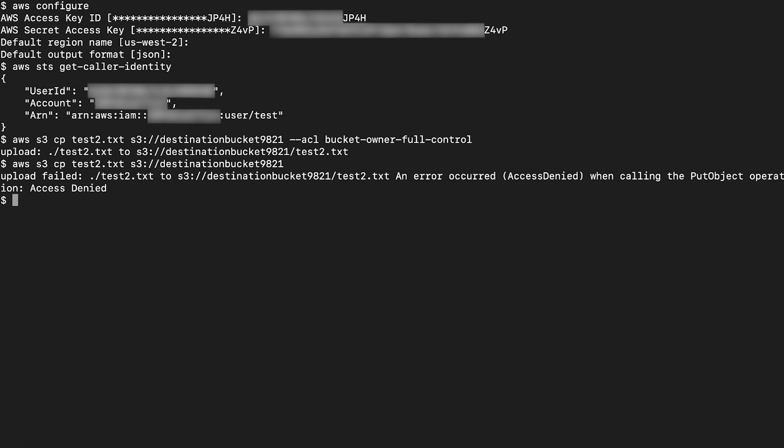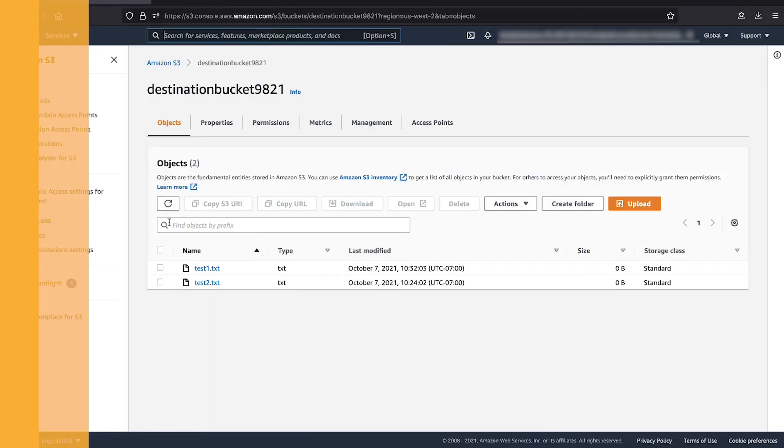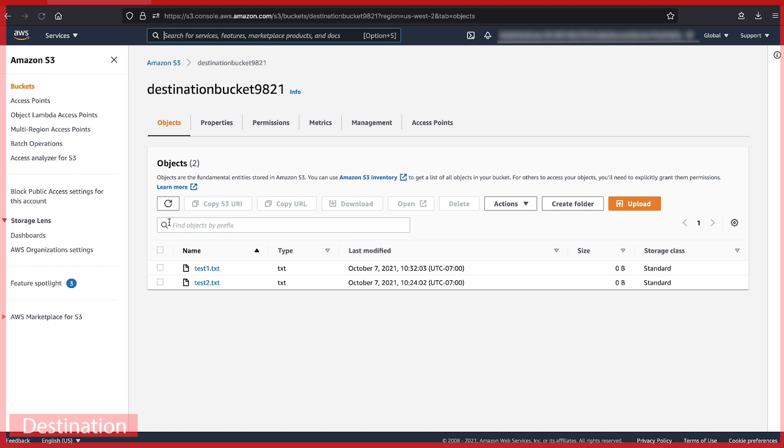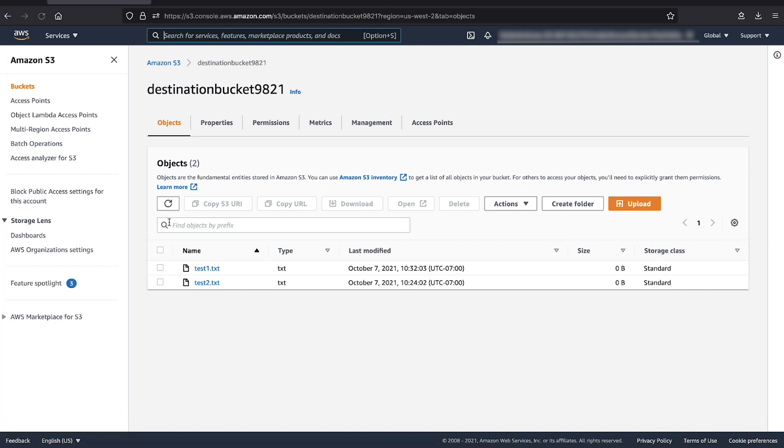Now, let's look into a case where the object was already placed into the destination bucket without providing full control access at ACL level. But later, we modified the bucket policy. Here is an object in the root of the bucket which was present even before the bucket policy was changed.